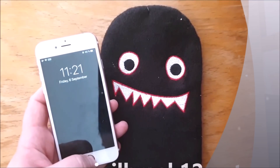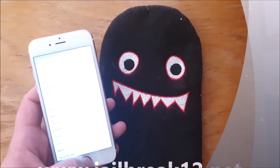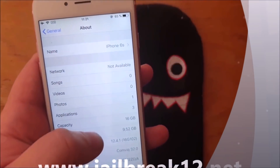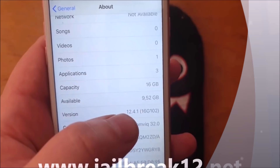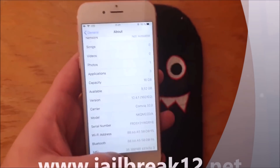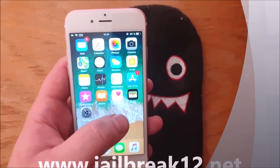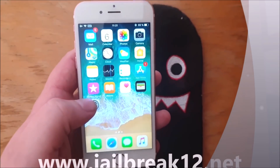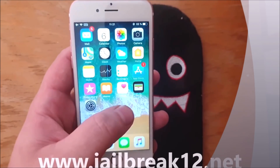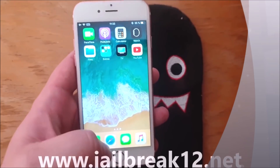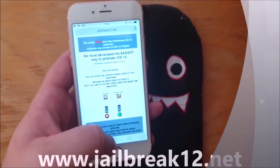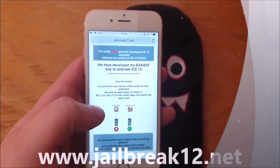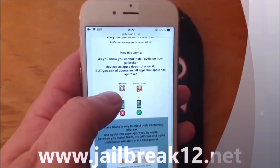Welcome to my jailbreak channel where today I'll show you a site called jailbreak12.net that you can use to jailbreak the new iOS 12.4.1. As you can see I'm not jailbroken yet. What you do is take the device you wish to jailbreak, start your Safari browser, and head over to jailbreak12.net.